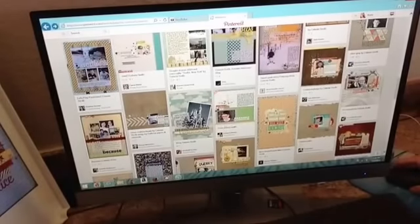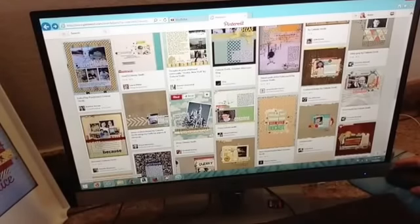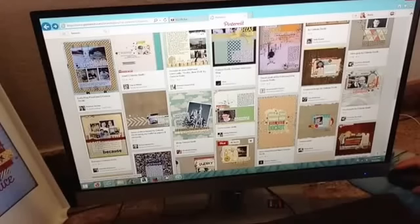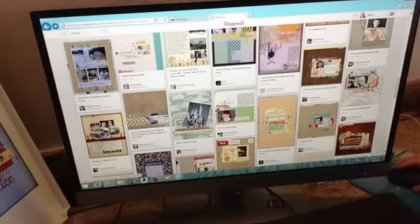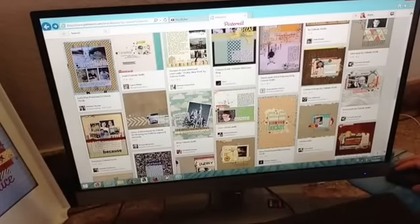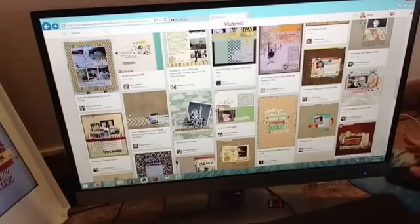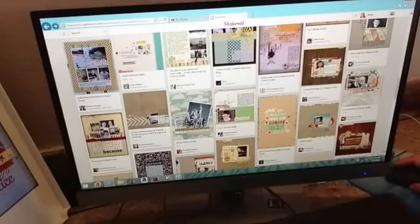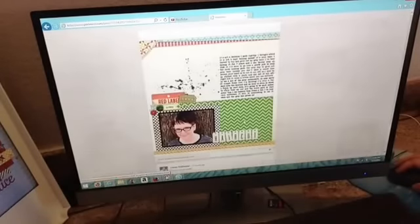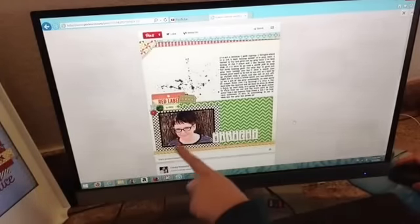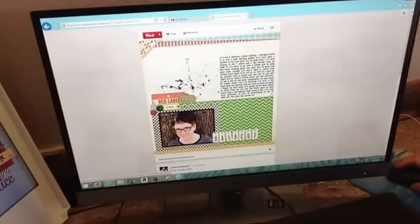Hi scrapbookers, it's Katie Scott. I'm doing a creative team Get It Scrapped assignment, and the assignment is to channel Celeste Smith. If you don't know who Celeste Smith is, she's a scrapbooker who has been contributing to the online world with all sorts of scrapbooking goodness. I first saw her work in the pages of Simple Scrapbooks magazine and I adored it then and I adore it now. Here is an example of her work.